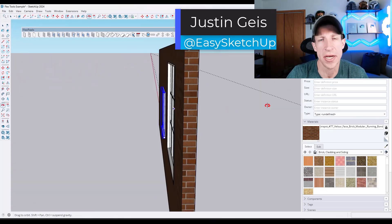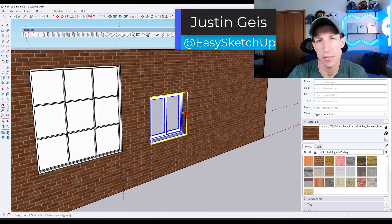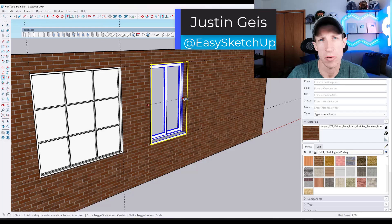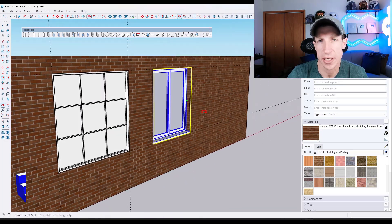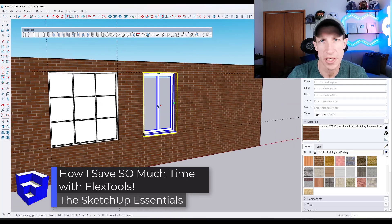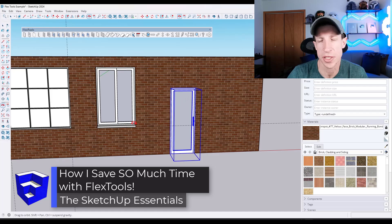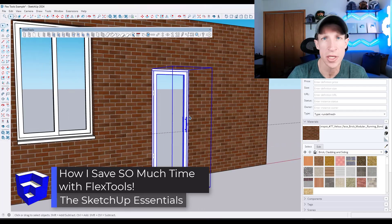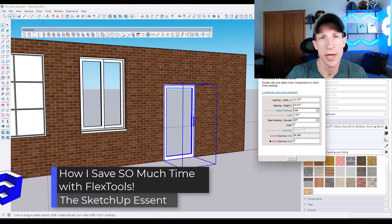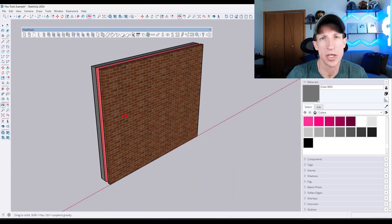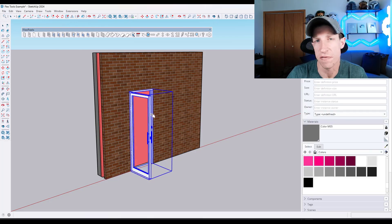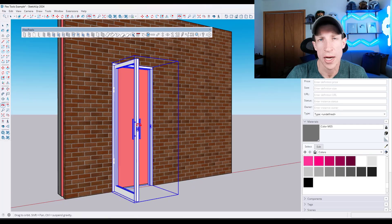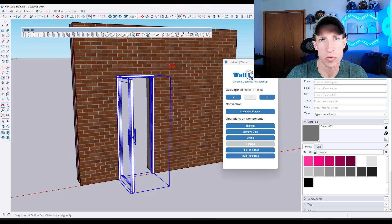What's up guys, Justin here with the SketchUpEssentials.com. So in today's video, we're going to talk about how we can use an extension for SketchUp in order to quickly automate the creation not only of doors but also of openings. Stick around to the end because I'm going to show you a game-changing feature of this tool that I use all the time for even more complex walls.